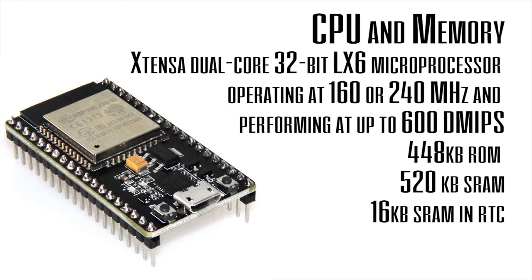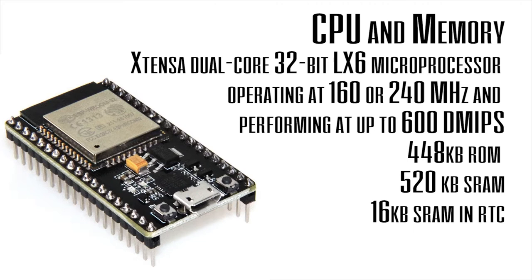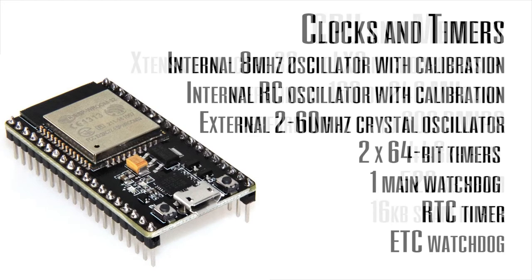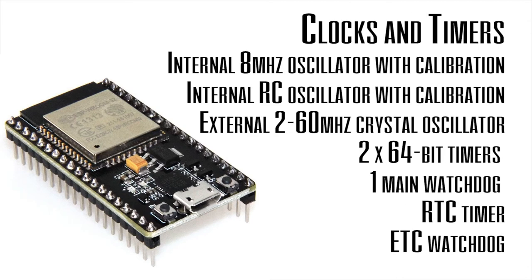Now let's take a look at its CPU. It has a Tensilica Xtensa dual core 32-bit LX6 microprocessor with about 600 MIPS. It has about 448 kilobit ROM and 520 kilobit SRAM. It has an 8 megahertz oscillator with calibration and two external 60 hertz crystal oscillators.